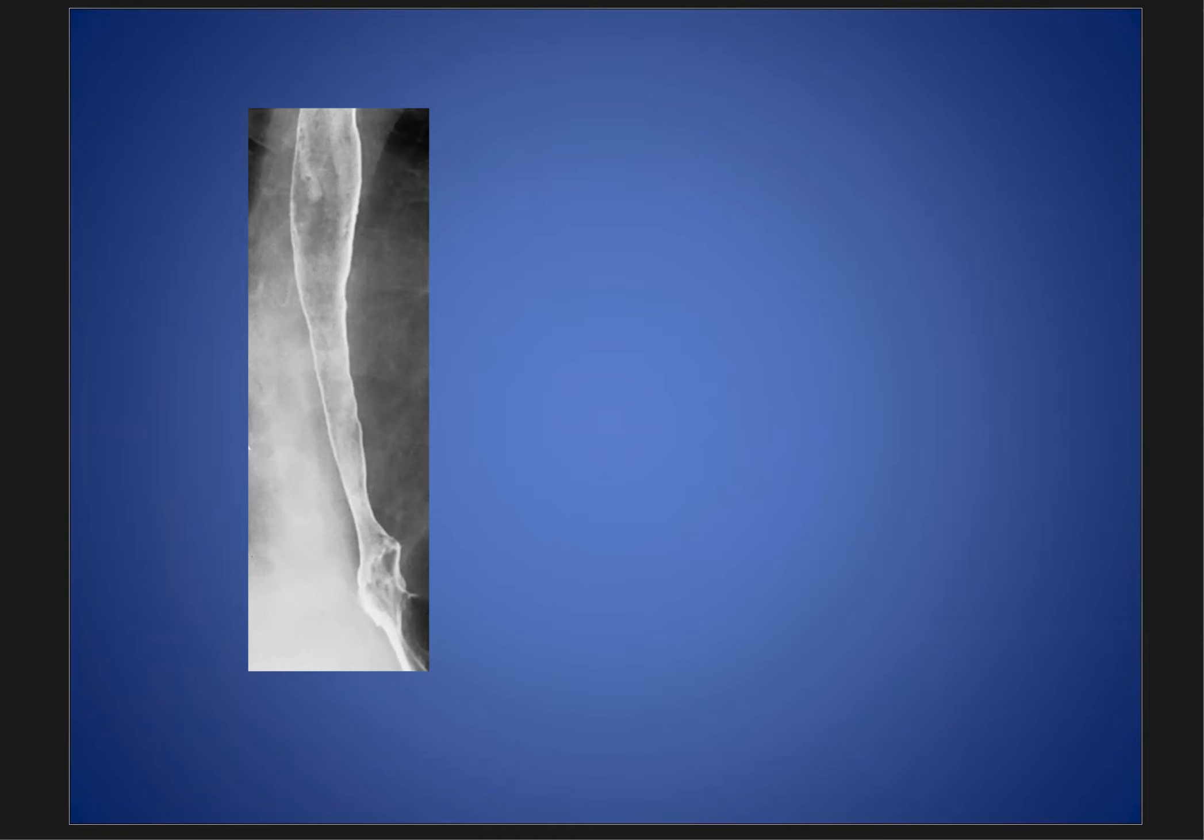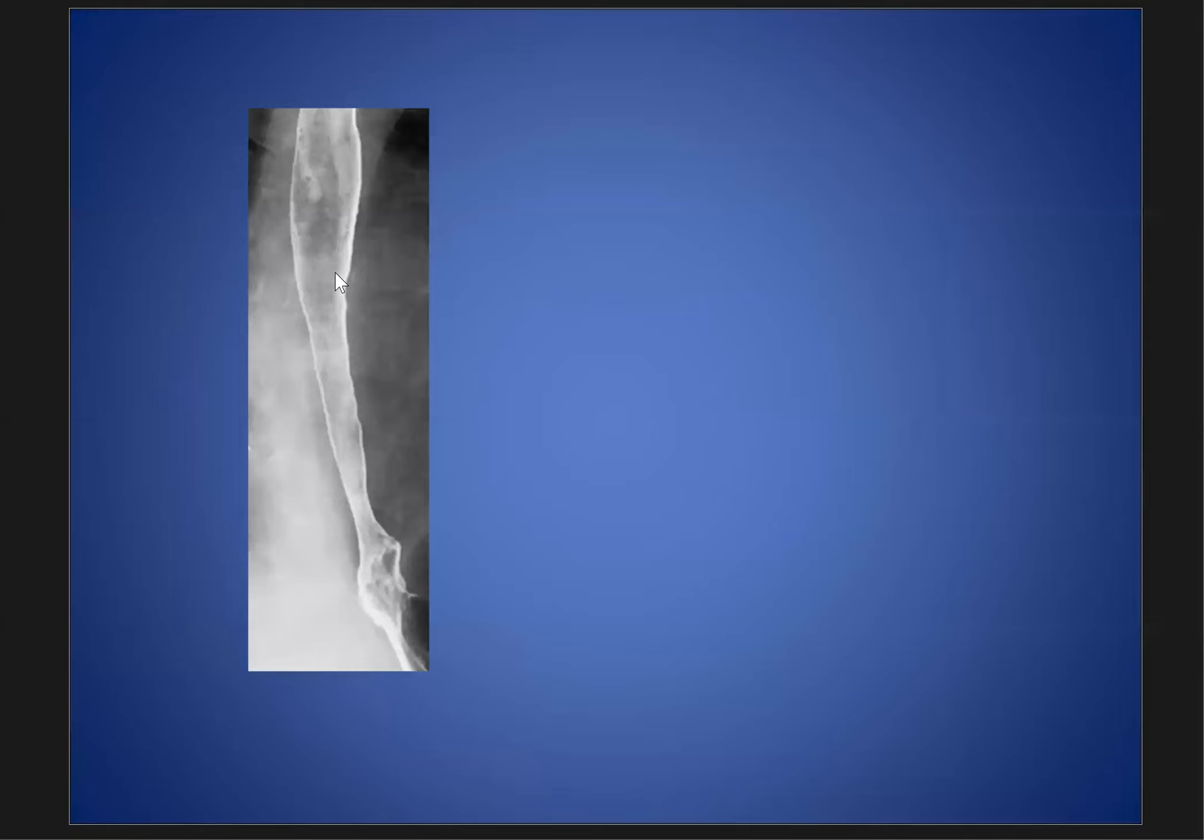This is a new case discussion. As we see here in the double contrast barium swallow esophageogram, we have a long tapering esophageal stricture with a smooth outline, indicating that it is due to a benign cause.